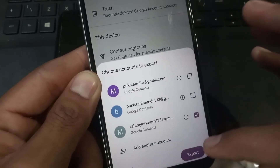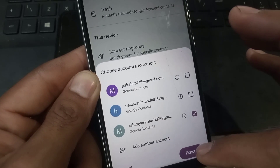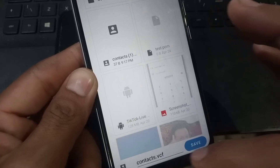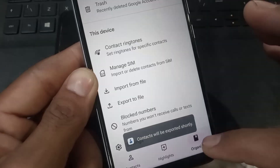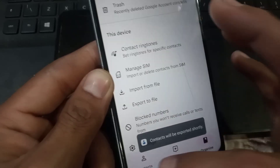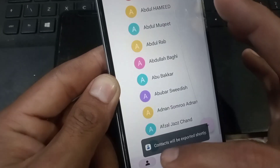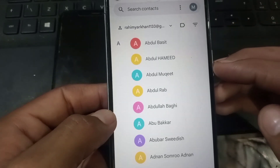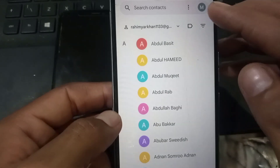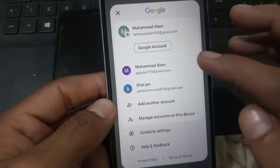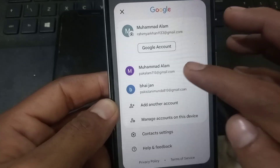Tap 'Export' and simply tap on 'Save.' This file will have your contacts saved in file form. Now select the Google account to which you want to transfer your Google contacts.